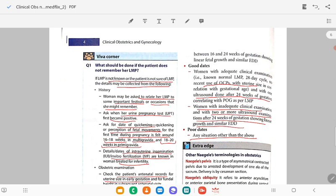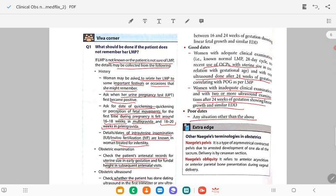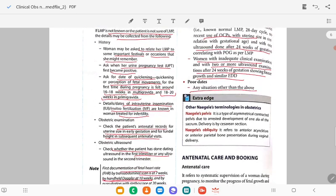Good dates apply when women with inadequate clinical information have two or more ultrasound examinations after 24 weeks of gestational age showing linear growth and similar EDD. If she has inadequate clinical information, doesn't know her cycle or LMP, and the uterine size is not correlating, but has two or more ultrasound examinations after 24 weeks showing linear growth and similar EDD — that is still good dates. Poor dates: any situation other than the above.